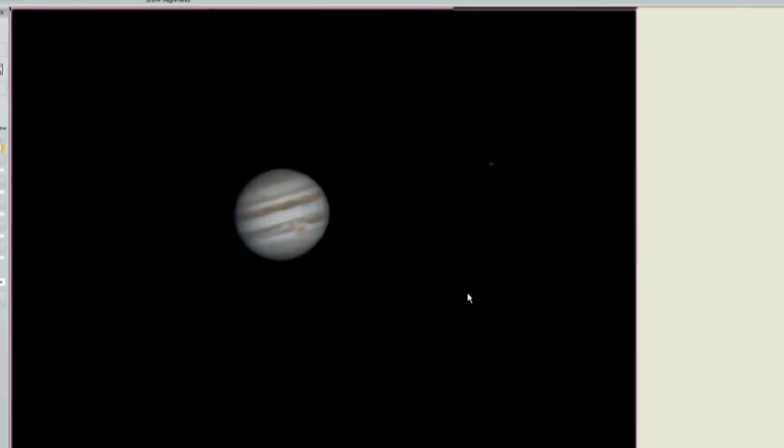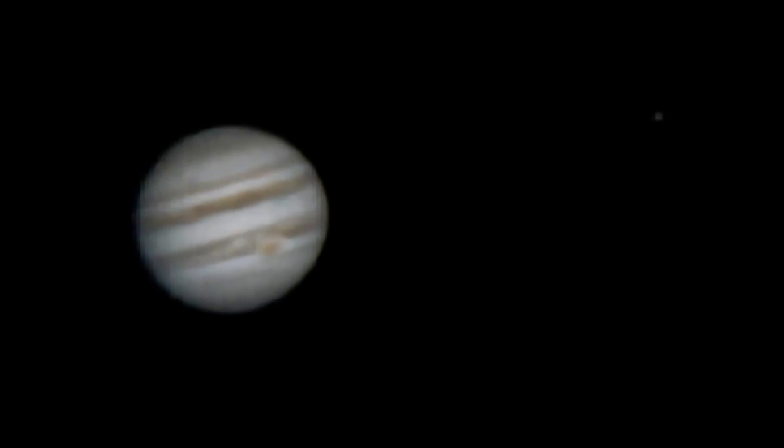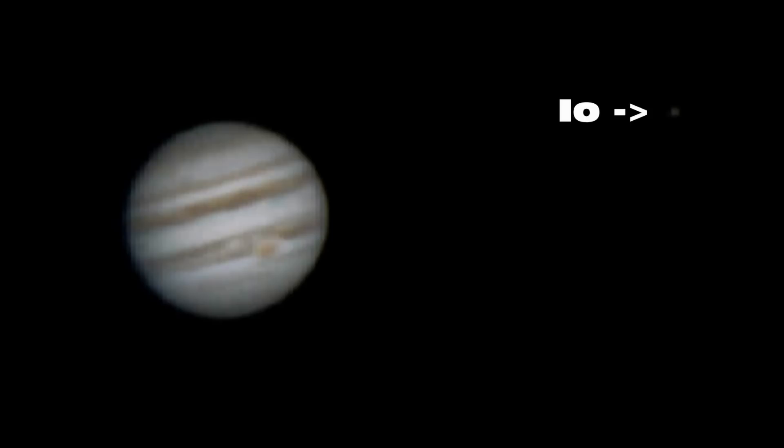And there's the final product of a single picture which is way better than any of the individual frames in the AVI file and quite amazingly good, I think, for a five-inch telescope.